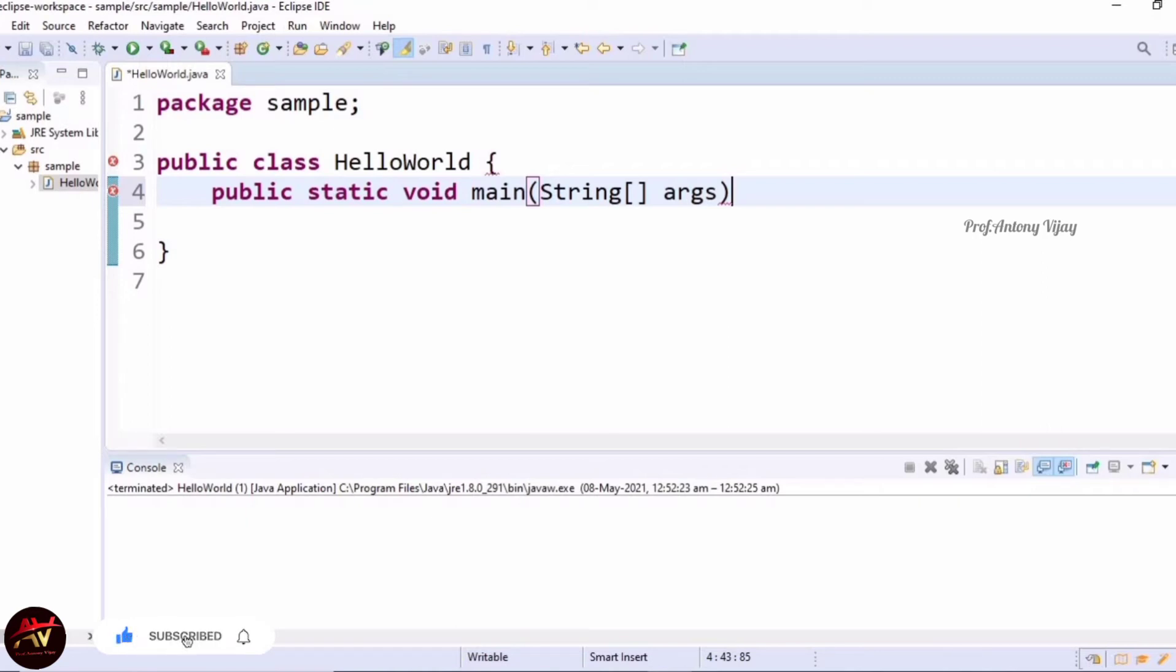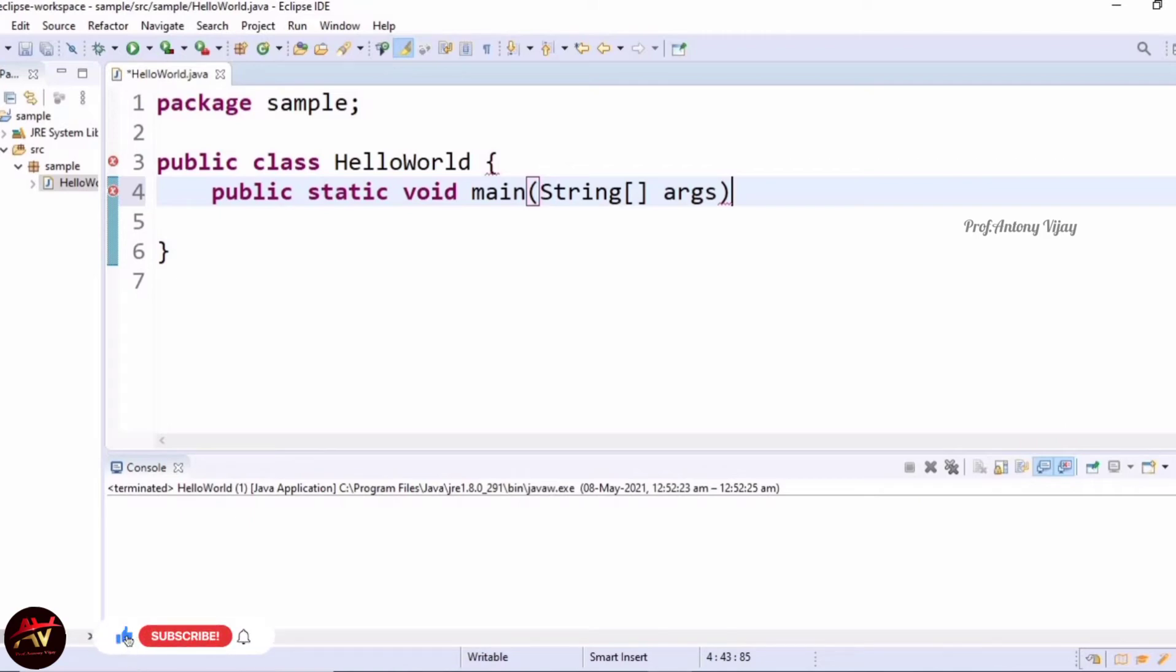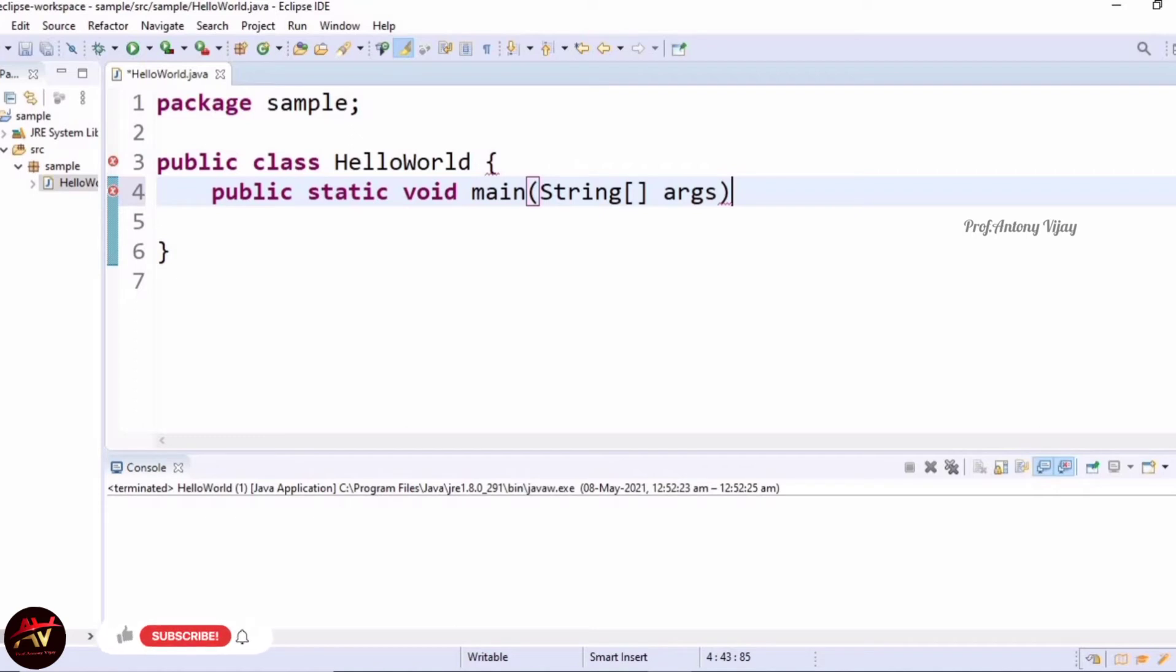The next one is static. Static is a keyword. When using this keyword, the main method is assumed as static so that the Java Virtual Machine can invoke the main method without creating an object. Usually static methods don't require objects. It reduces the usage of memory without creating an object. This is what static means.